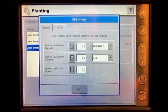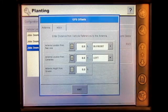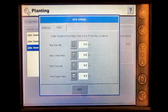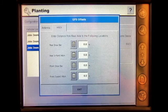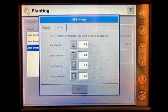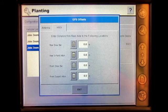You can also set the rear drawbar hitch location, rear three-point hitch, front drawbar, and front three-point hitch.